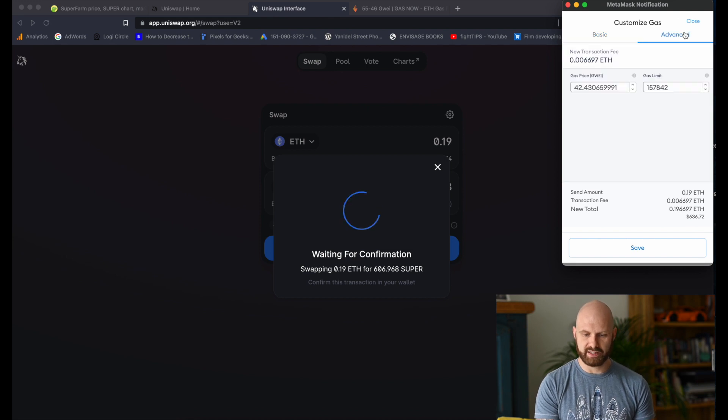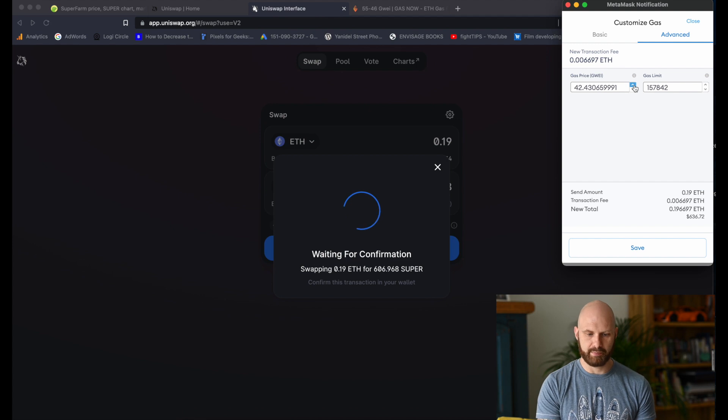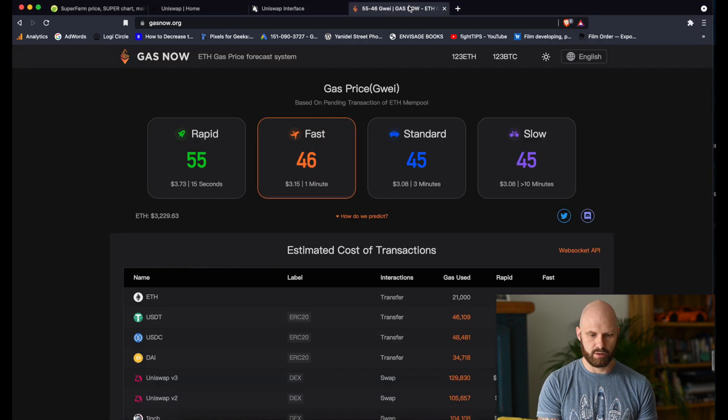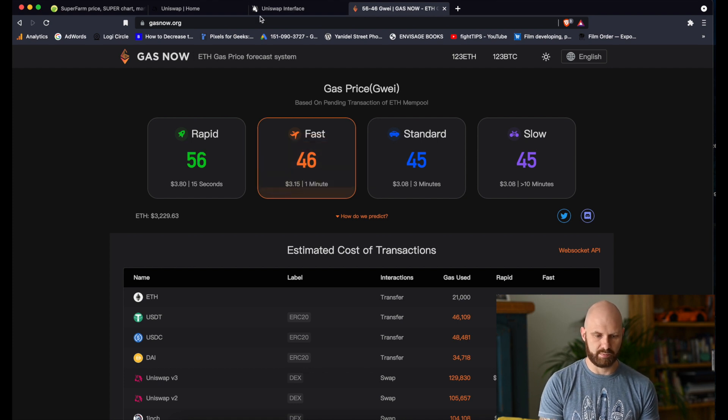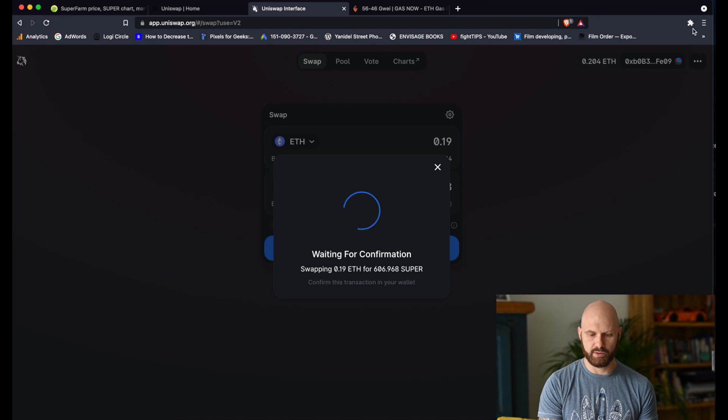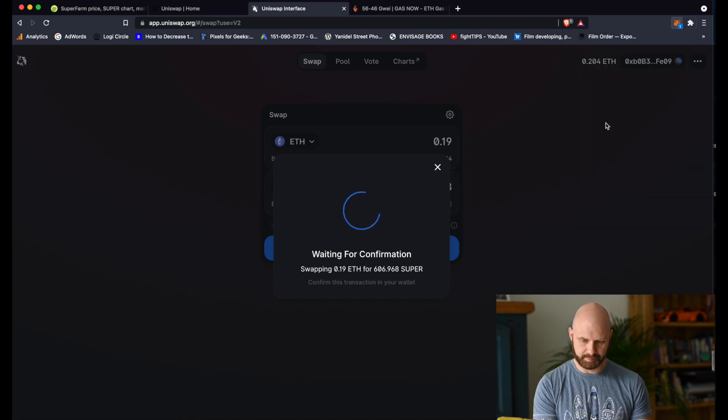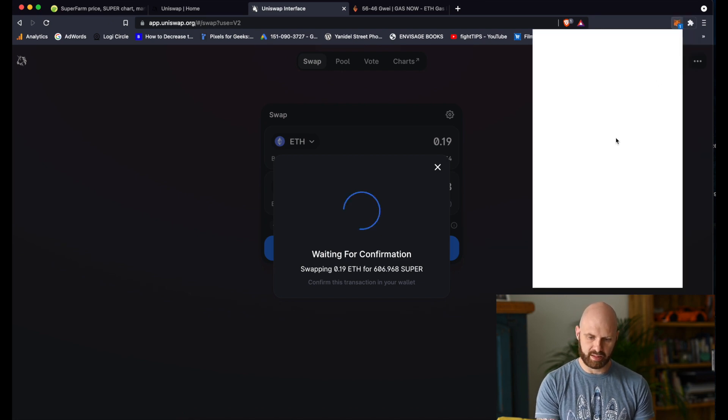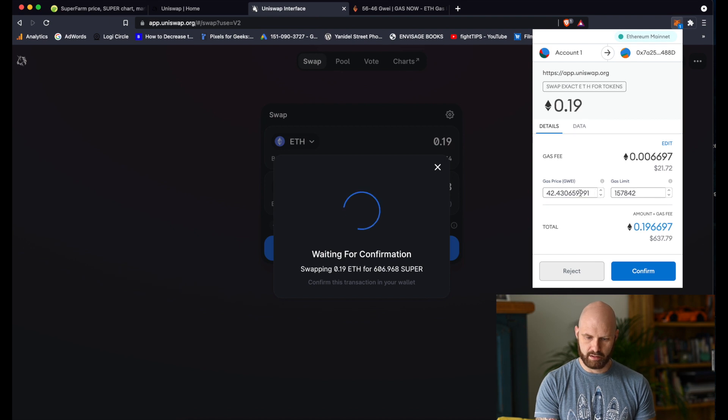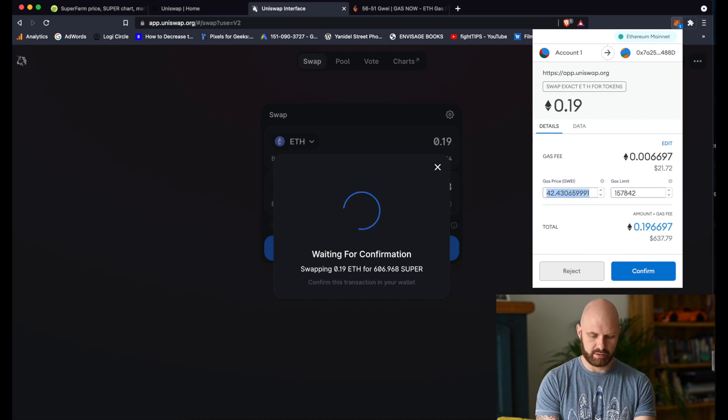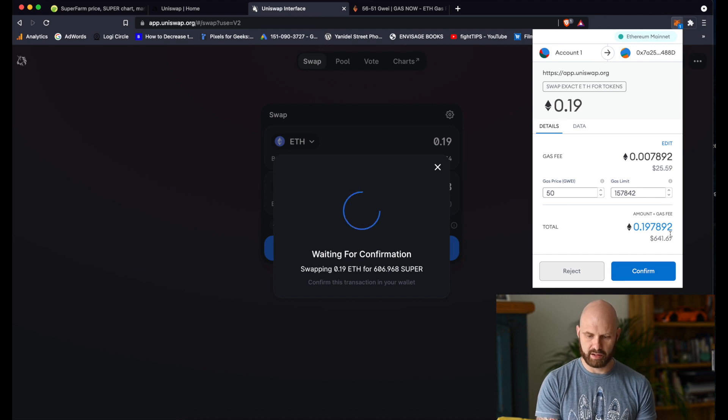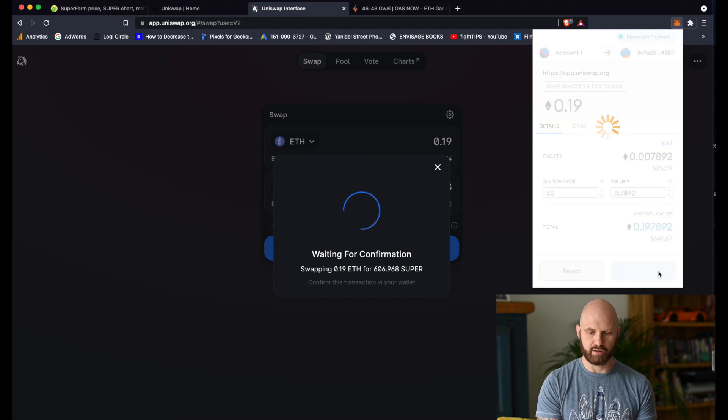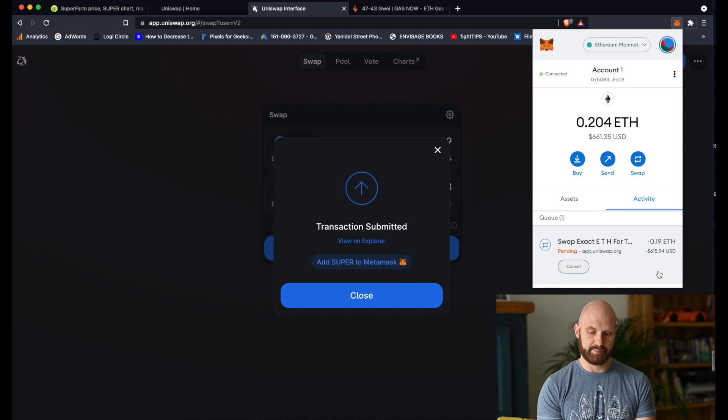You can also go to the advanced tab and here you can input gas price manually. The prices are still between 40 and 60 gwei. I'll go back to Uniswap, back to MetaMask. And I'll put manually 50 gwei. I think that should be fast enough to process it. And here is my total transaction cost. I hit confirm and the transaction was submitted.